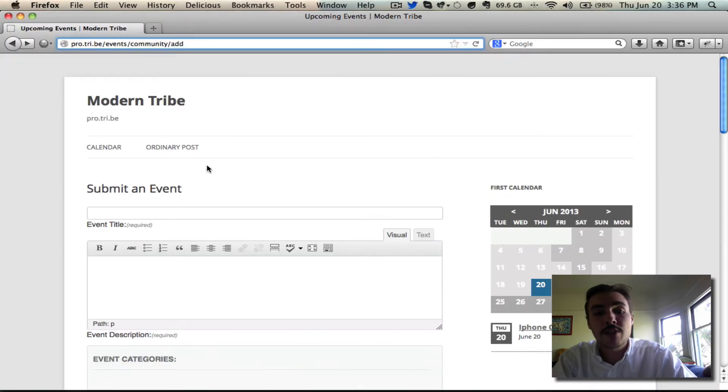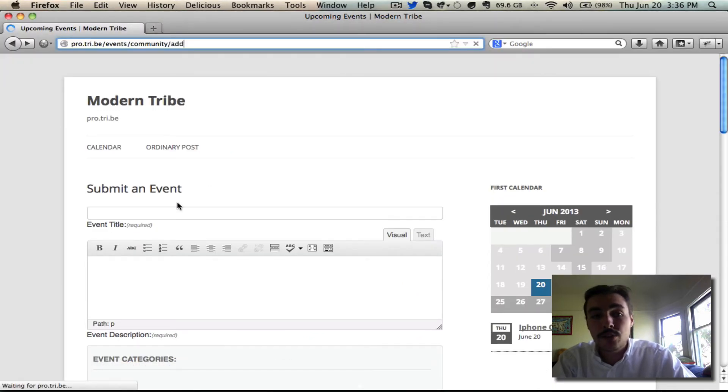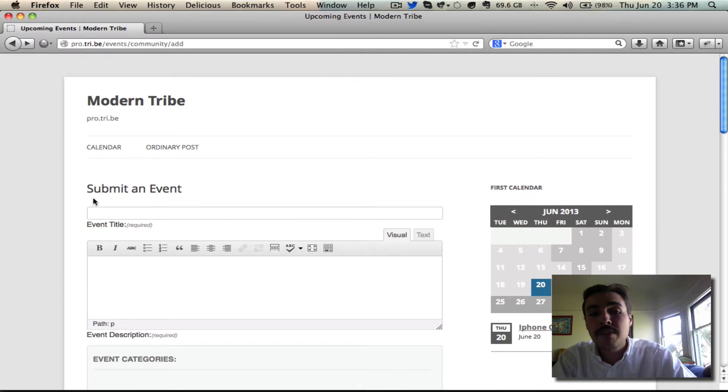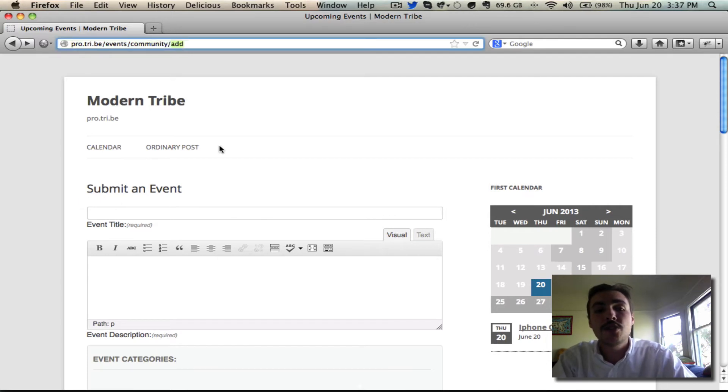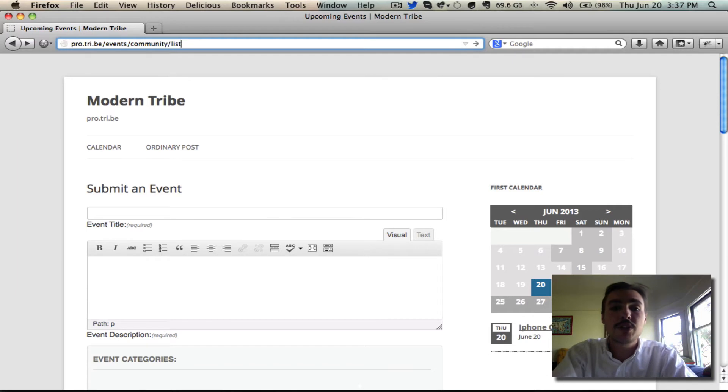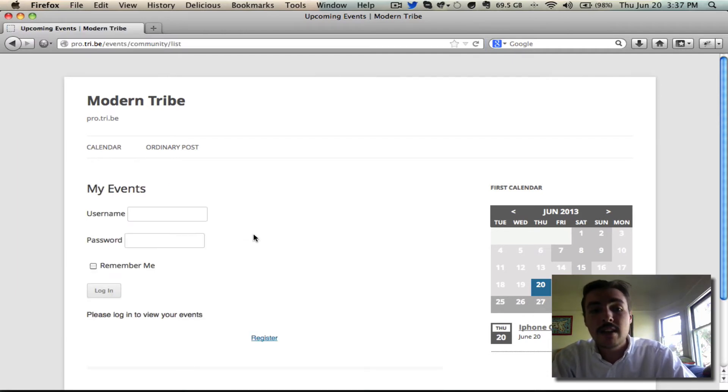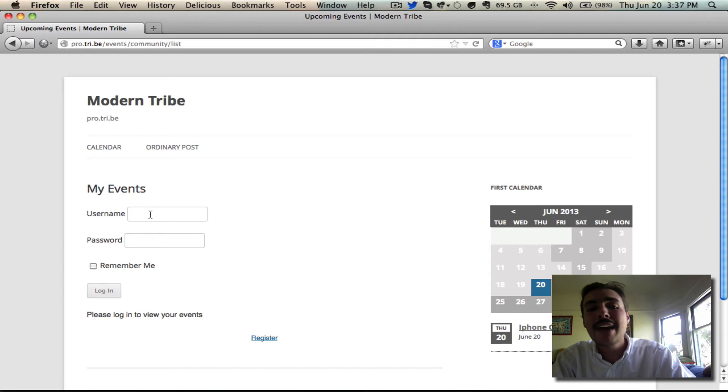If I go over to Firefox here and check out the submit event form, notice it looks very similar to a Firefox user, but they don't have the my events list. In fact, if this user who's an anonymous Firefox user were to go to slash events slash community slash list, they're not even able to see anything.